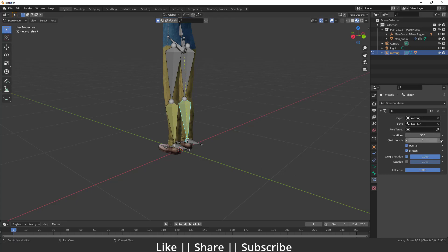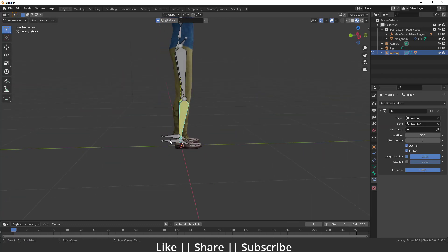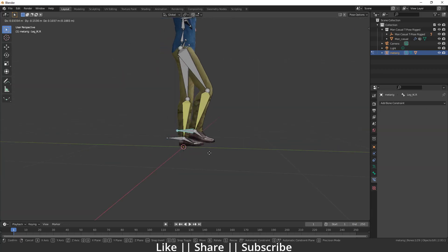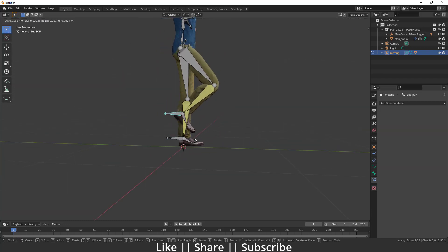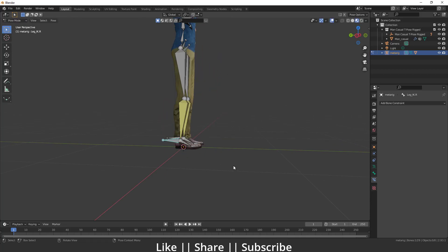We have to enable chain length to 2 from our constraint section. Now when I move this bone you can see we have a perfect IK leg.